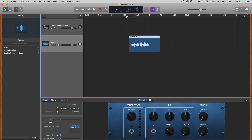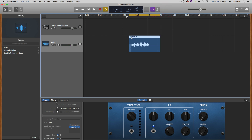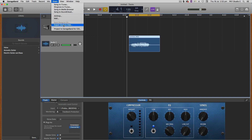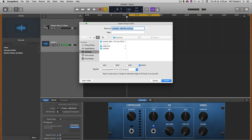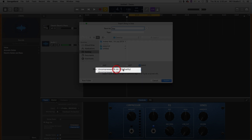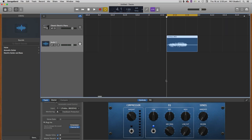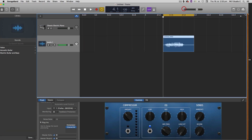So what I want to do is up here on the cycle region, we're going to make that cycle range from the start to the finish of this little recording. Then I want to go to Share and export this to disk — we're just going to save this as a WAV file. On the desktop I'll name this 'BAP'. We want WAV format, 16-bit is fine. Make sure you tick 'export cycle area or length of selected regions if cycle is turned off'.